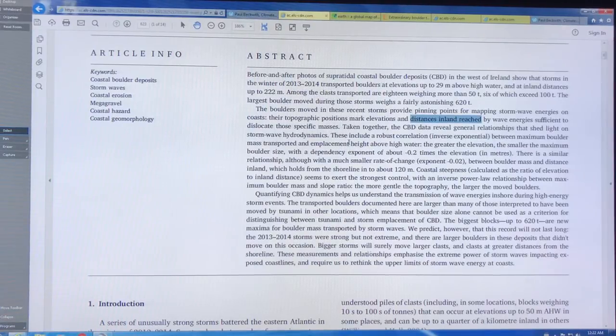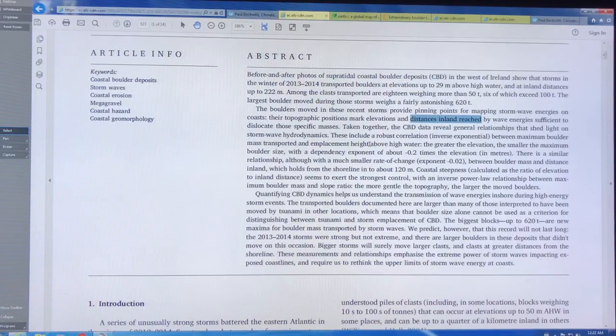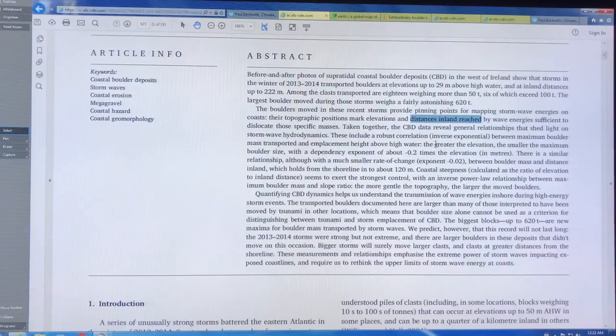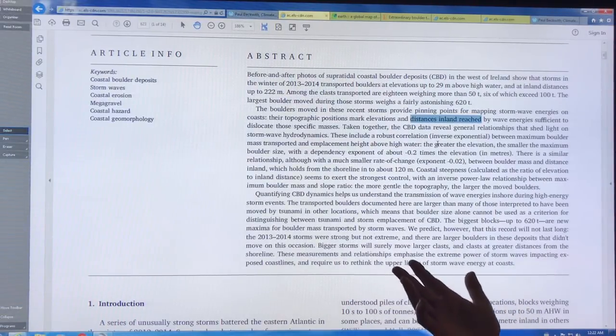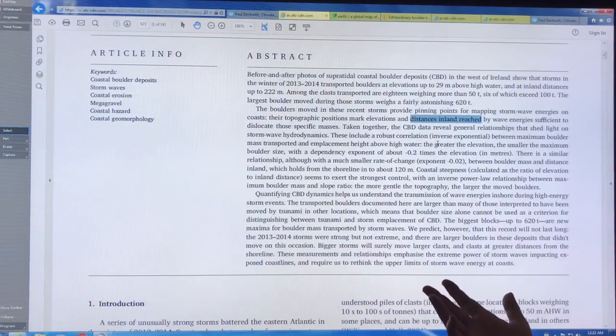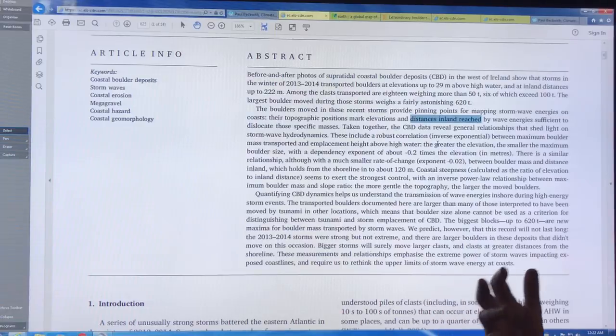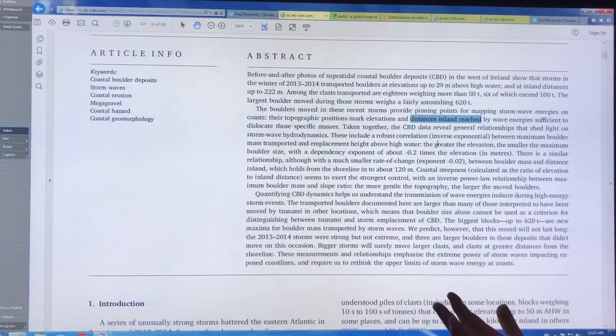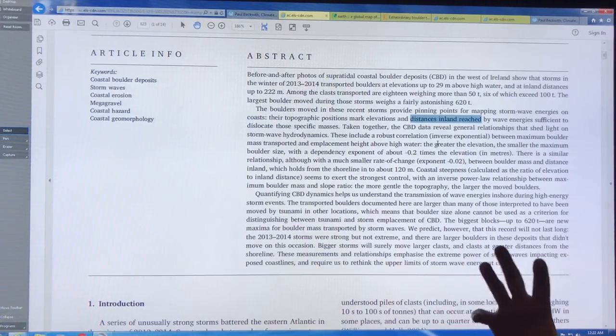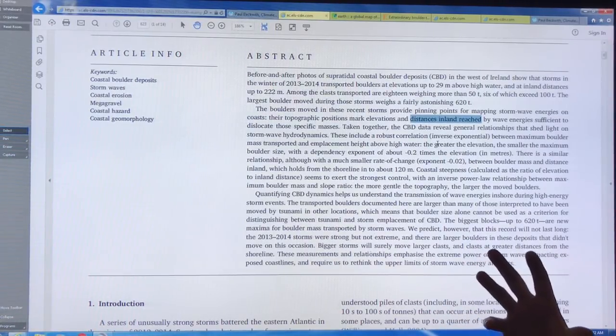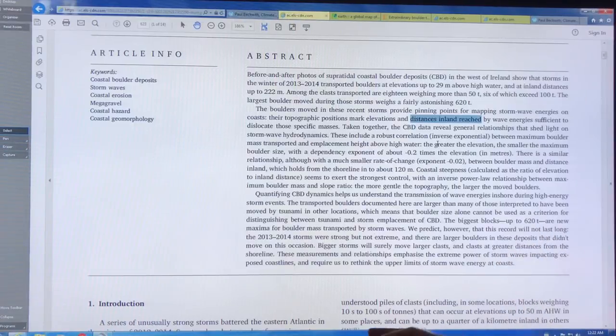They examined how the relationships between the mass of the boulder, the size of the boulder, to heights above high water levels. Of course, as you go higher and higher above the water level, you get lower and lower masses and smaller and smaller rocks being moved, and that gives you an idea of the energy.